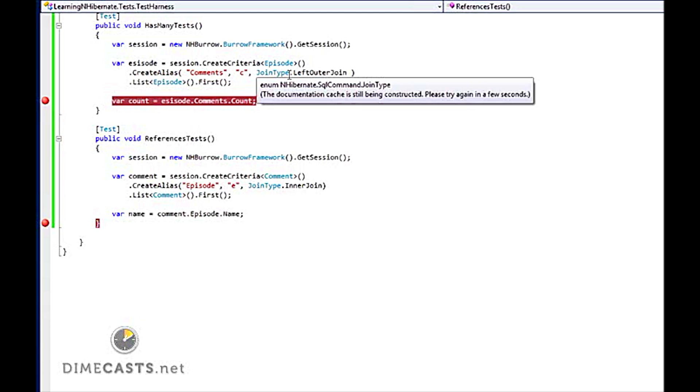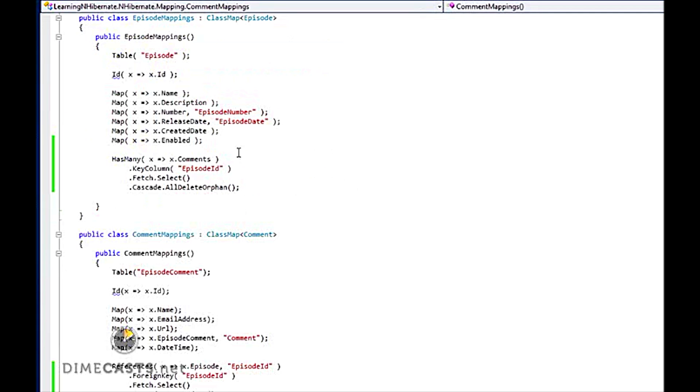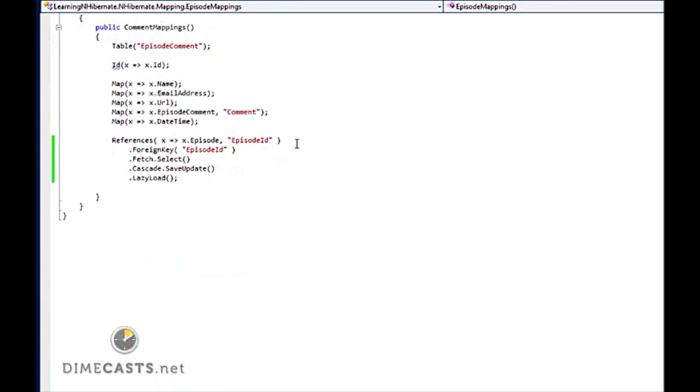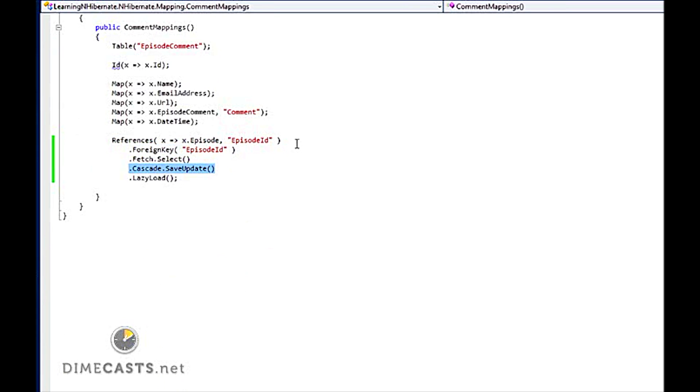So just to recap, what did we do? For a has many, we created our mapping inside of our episode mapping class and pointed to our comments. And we said that we have many. We provided the foreign key in the comments table. We've chosen our fetch strategy. And we've also chosen our cascade or our save strategy. For our references, we set up our mapping from comment to episode. We've set our foreign key. Again, we've set our fetch strategy as well as our save strategy. So those are the two very simple ways that you can set up mappings within Fluent NHibernate to generate the mappings for NHibernate to be able to communicate from one entity back and forth to another via relationships.